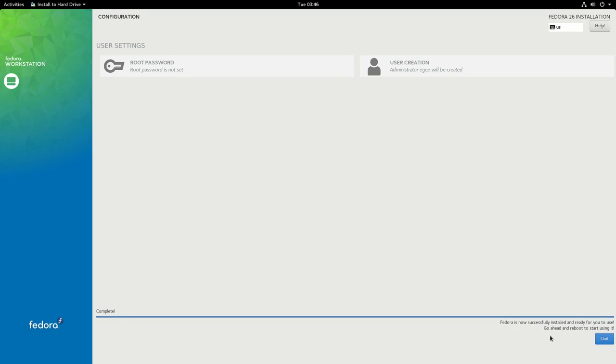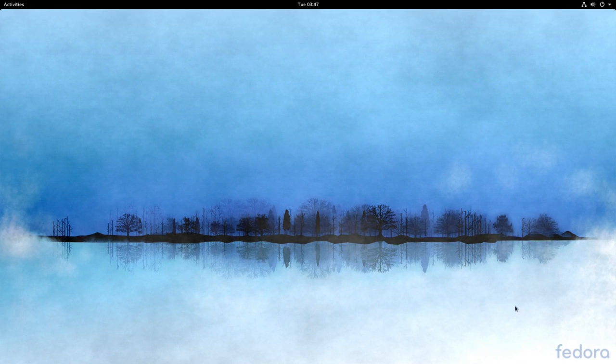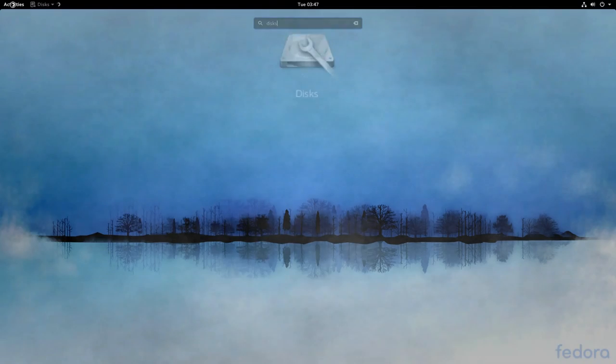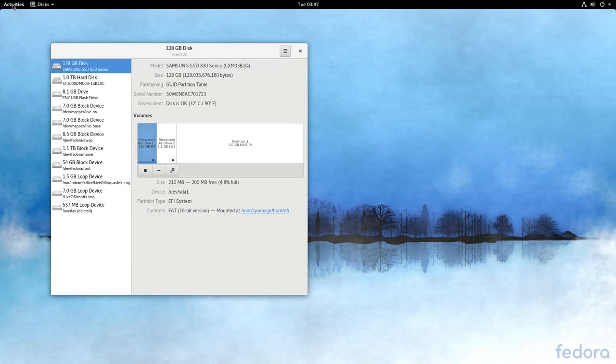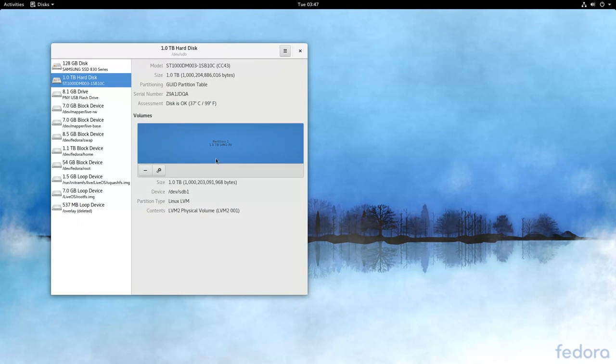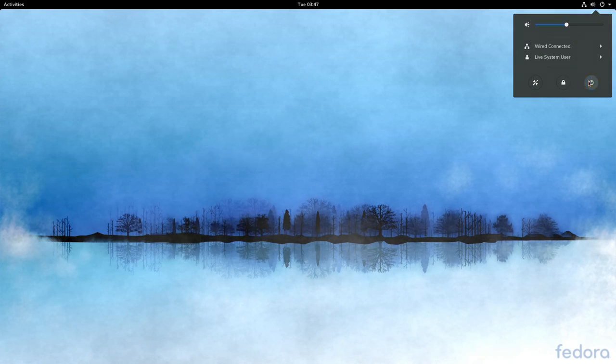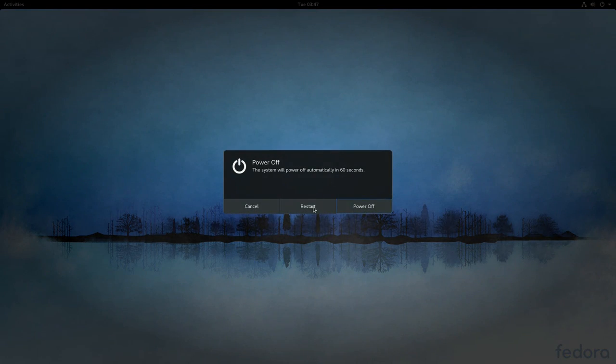Now that the Fedora installer is done, let's take a look at disks and see what the partition setup looks like. There's a whole bunch of block and loop devices here, which I don't think mean anything for the actual operating system install, but it looks like it actually partitioned it correctly. So let's go ahead and boot in.